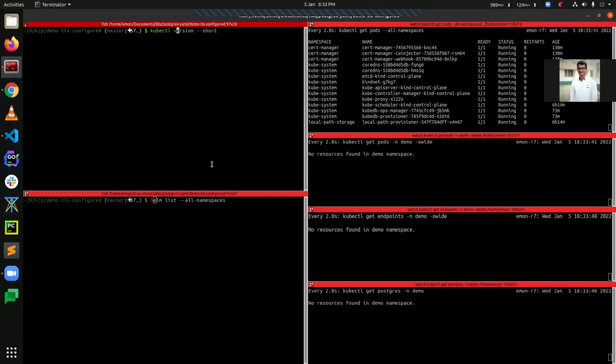Hello everyone, today I will demonstrate how to deploy a TLS configured Postgres cluster using KubeDB inside Kubernetes.